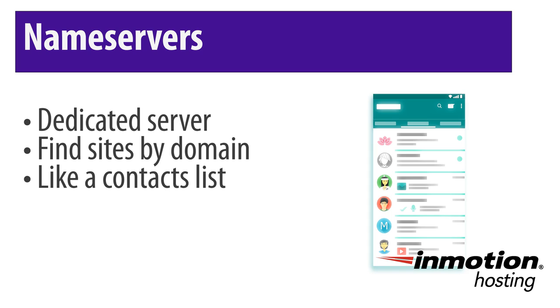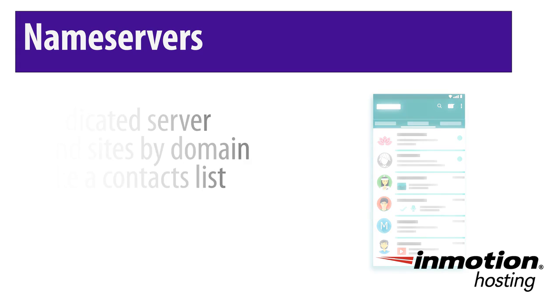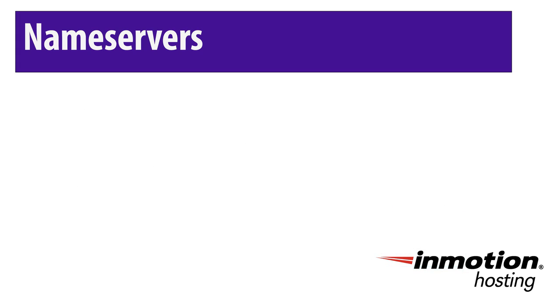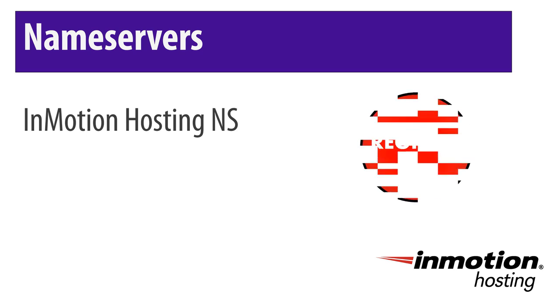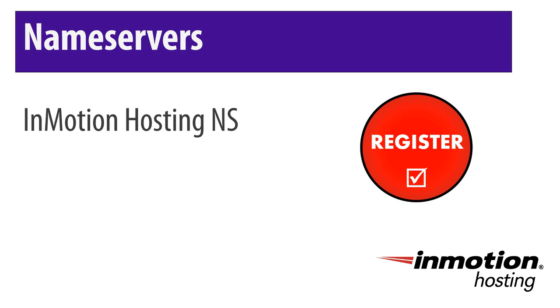But how do you use nameservers with your domain? If you purchased a domain name with InMotion Hosting, it will already have InMotion nameserver information associated with it. But if you purchased your domain from a third party registrar, that's no problem.